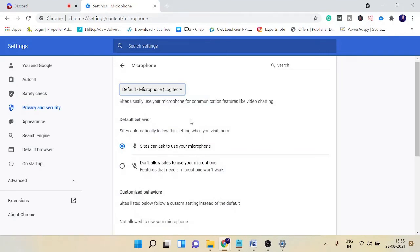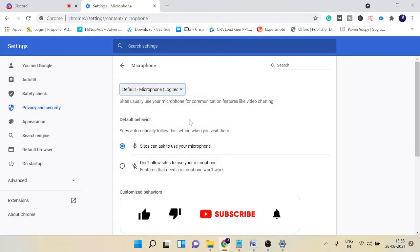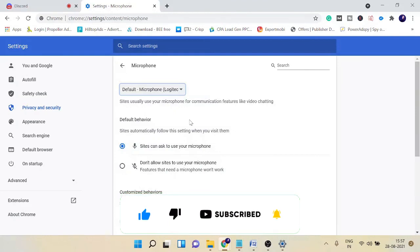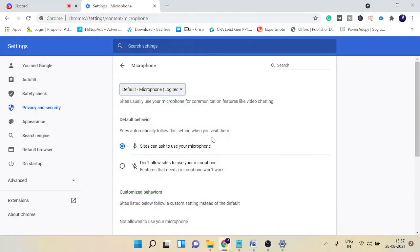Once you are all done with these settings, you can simply restart again and check back. I'm very sure that your problem will be fixed and Discord can't unmute problem will be resolved. Hopefully this will help you, and if yes please make sure that you like the video and subscribe to the channel for more related videos. Thank you so much.